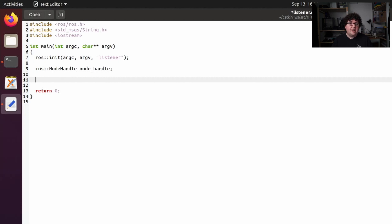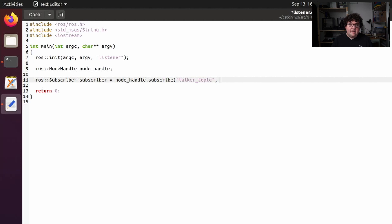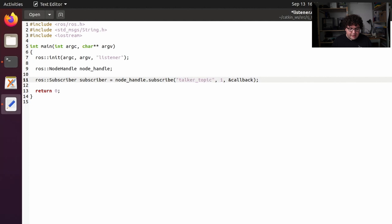Listener's whole job is to subscribe to a topic and print out the messages it sees. Just like we created a publisher, we're going to create a subscriber. I'll declare a variable of type ros::Subscriber, call it subscriber, and initialize it with a call to nodeHandle.subscribe(). The first thing we need to tell subscribe is the name of the topic — it needs to match our talker node, so I'm calling it talker_topic. We give it a queue size of one. And then we need to give it a callback — a function that the subscriber will call every time it receives a new message. We'll say we're going to call that function callback and give subscribe a pointer to it.